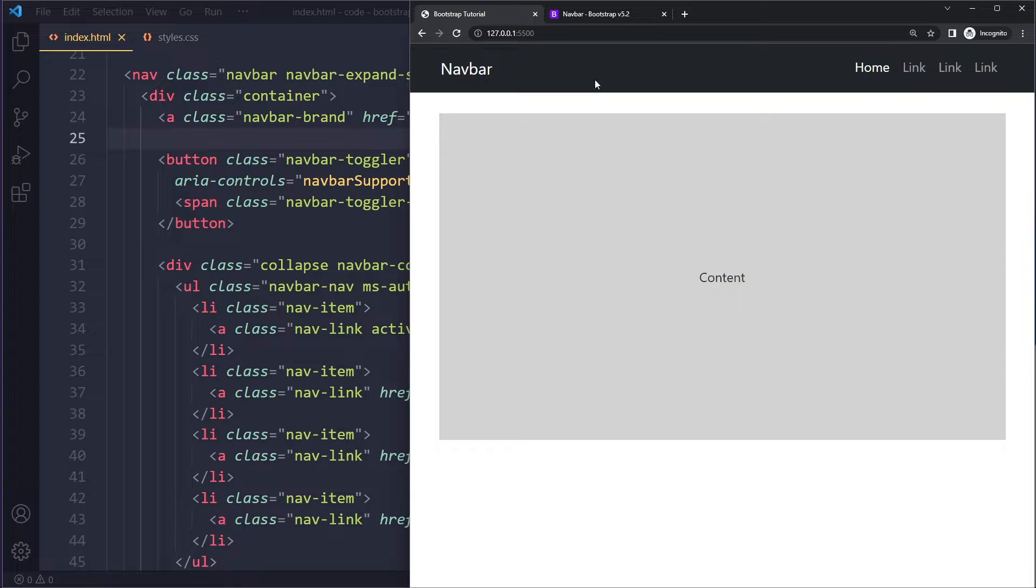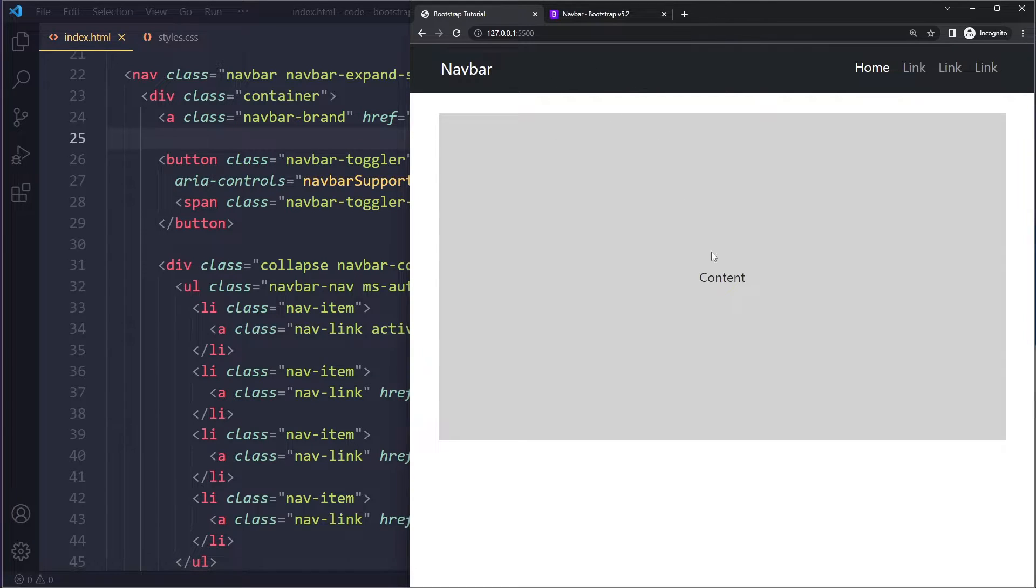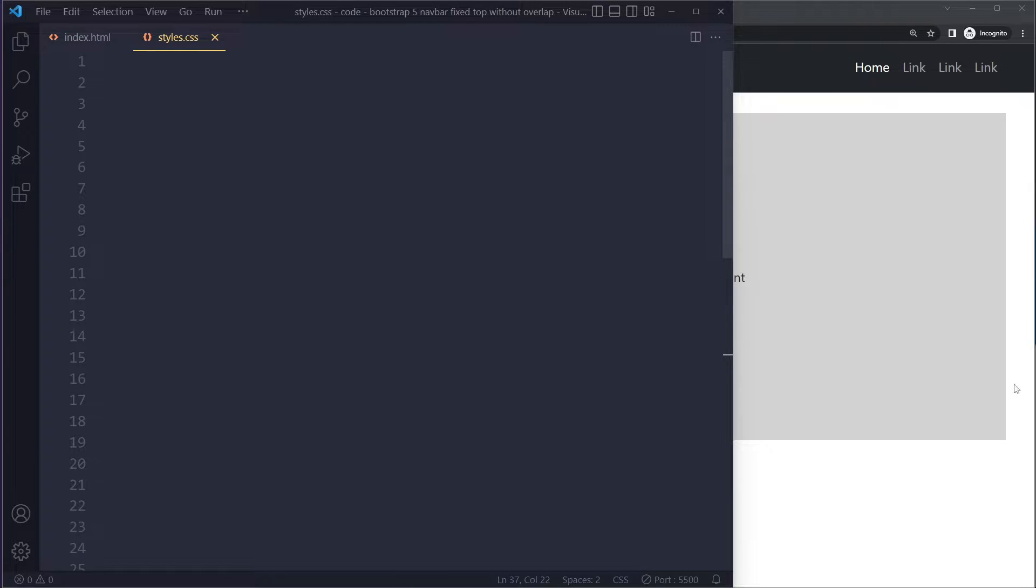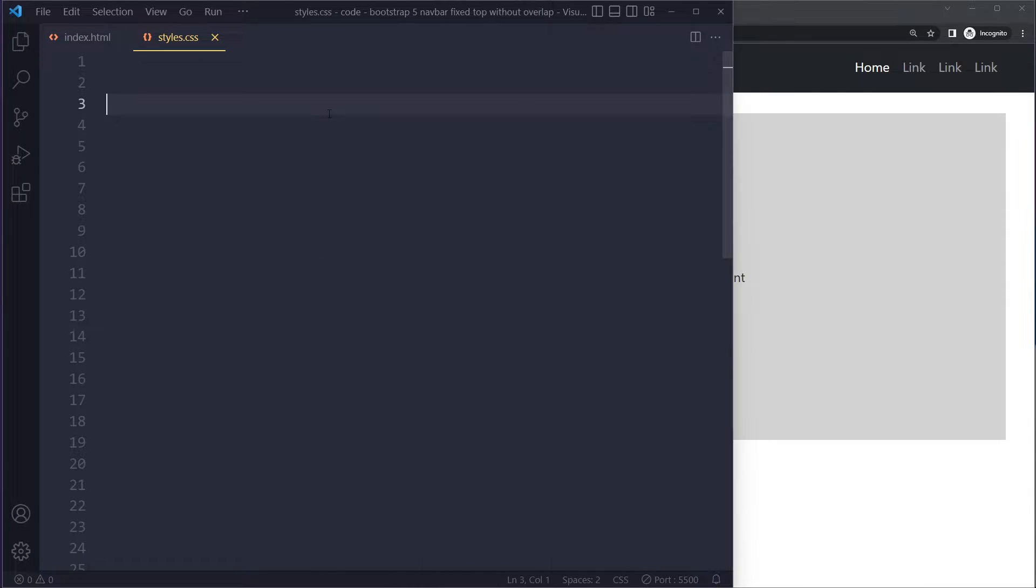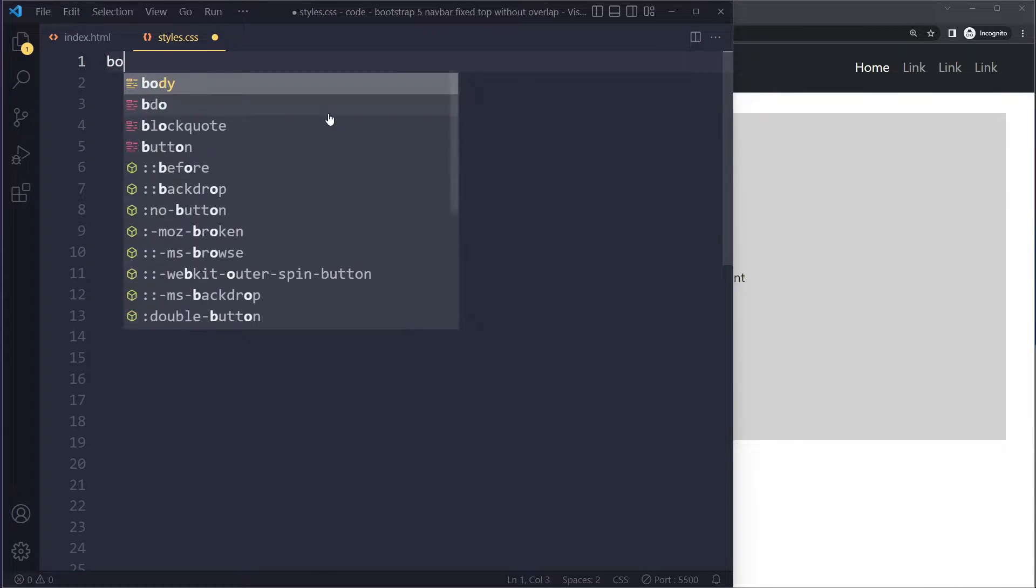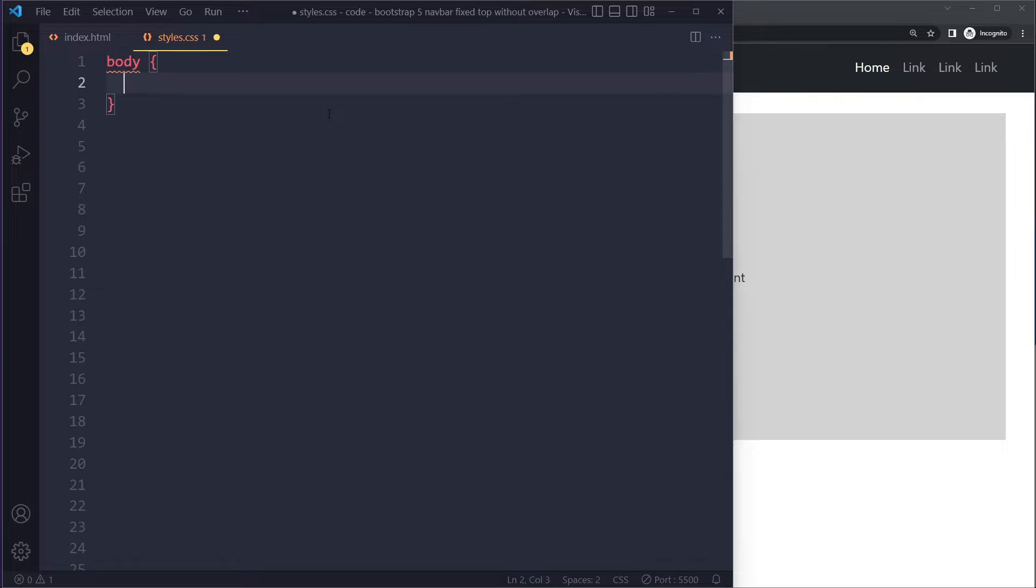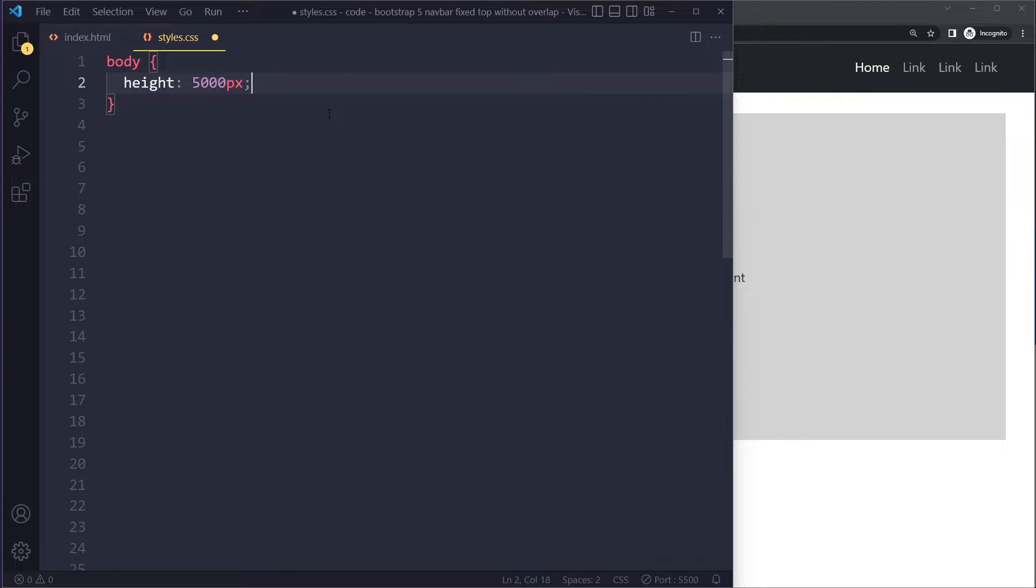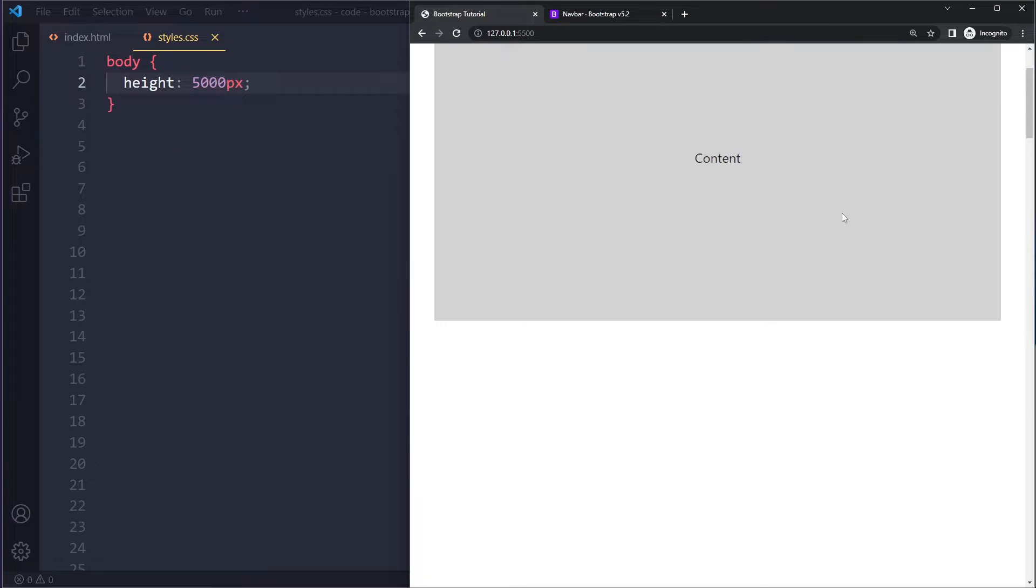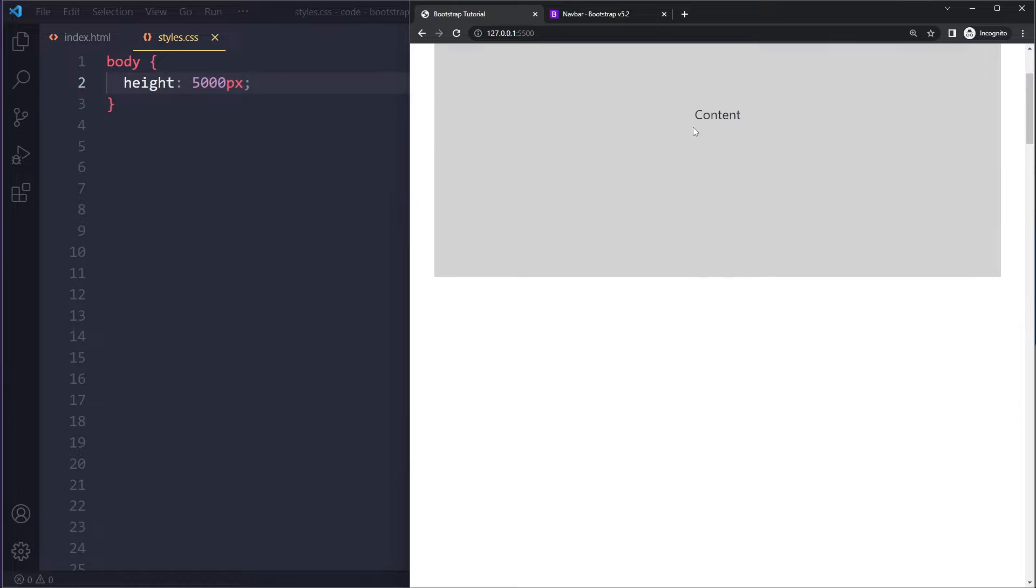The problem with that is it will be taken out of the normal flow, so let me show you this. Let's say we have more content - right now we don't have that much, but let's say we have much more to the point that we get a scroll bar. I'm going to give the body a height of 5000 pixels so we can scroll. Now we want to make sure the navbar sticks to the top of the viewport as we scroll down.